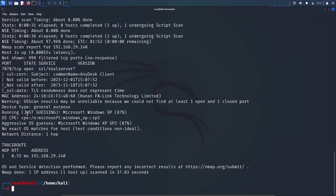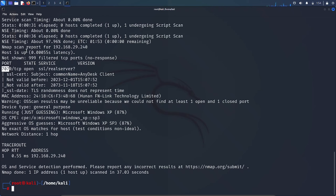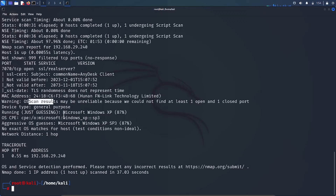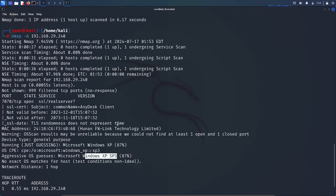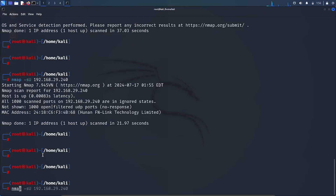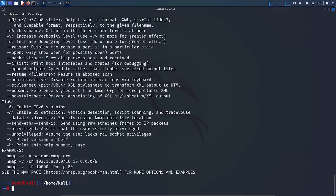The aggressive scan gives a lot of information: the host is up, the latency of the host, the open ports, information about the SSL certificate if the host has SSL, the MAC address, and the OS — showing Microsoft Windows. The aggressive scan is a combination of different scans in one command. If you type nmap -h, it shows a wide range of commands and all the things you can do with nmap.